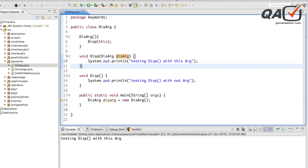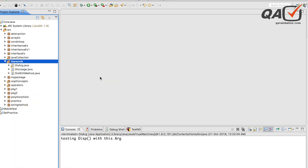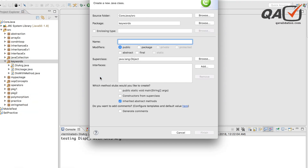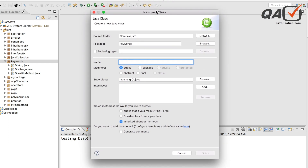So we have seen how we can handle the 'this' keyword with variables, with methods, and as a parameter. Now we can also use 'this' to return it as an object — 'return this'. We will see how we can do that. Let me create a new class. I'm giving different usages of this keyword and its benefits, so whenever you're writing programs or automation testing, you can recall these usages.